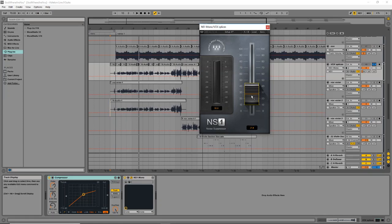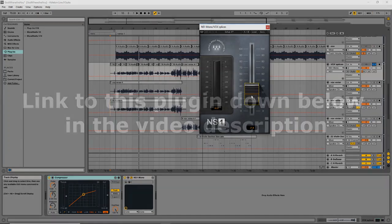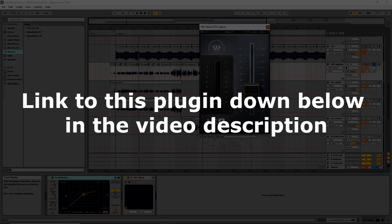If you're interested in purchasing this plugin to get rid of the noisy headaches, I have provided a link down below in the video description that will lead you straight to it.